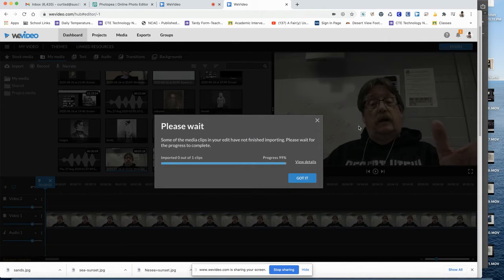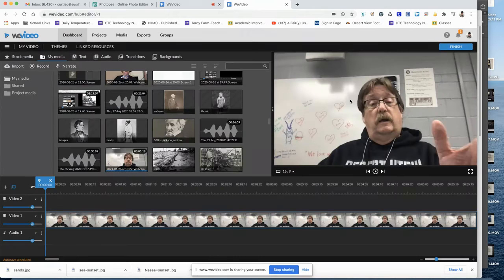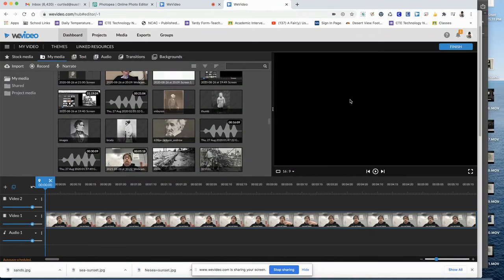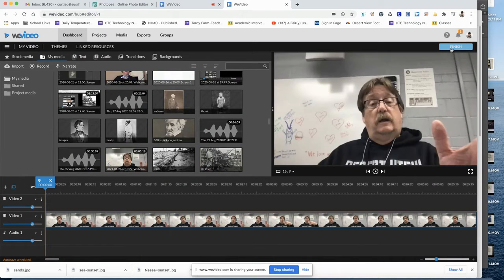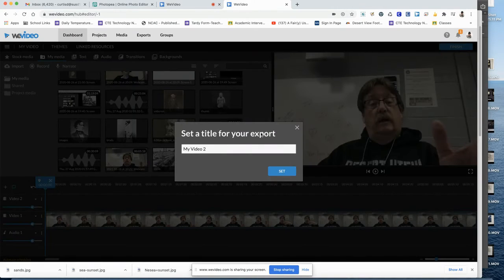When you're done, click finish. You may get this message. If you do, wait a minute, then click it again.